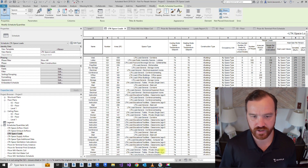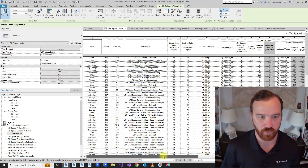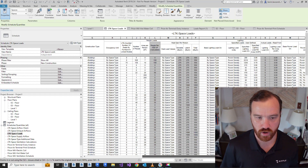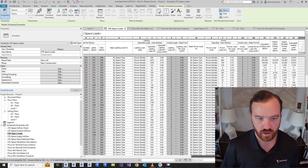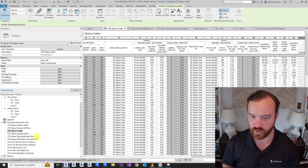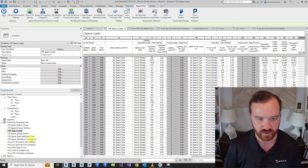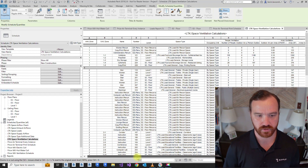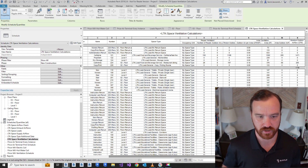Everything you need — you're ready to go. This was a 50,000 square foot school. We did load calculations, ventilation calculations, zoning, diffuser layouts, and VAV selections in just a few minutes. Thanks.